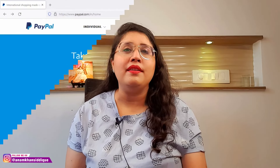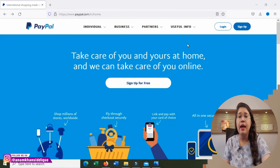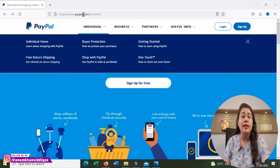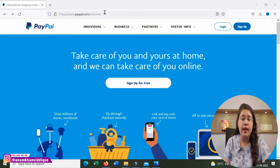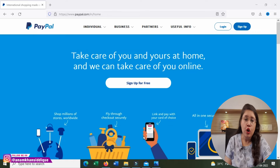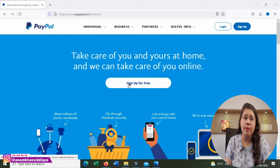Now, how do we create an account? First, you have to go to PayPal.com. After you go there, you will need to create an account — you can click on the 'Sign Up for Free' or 'Sign Up' option.